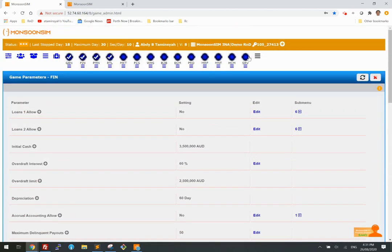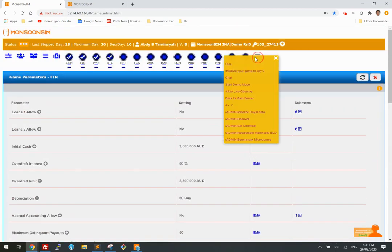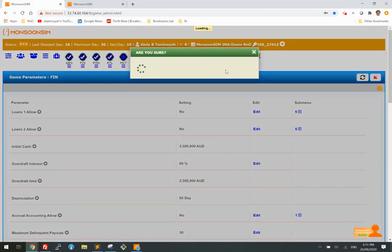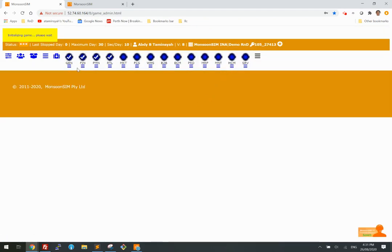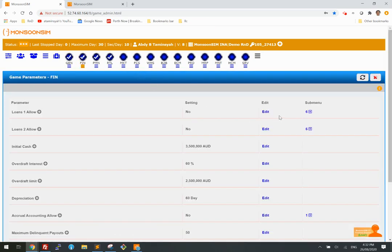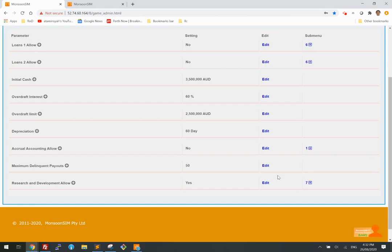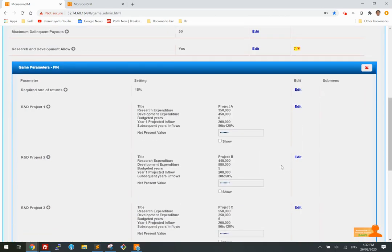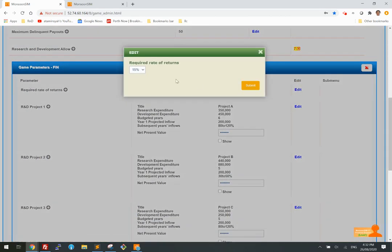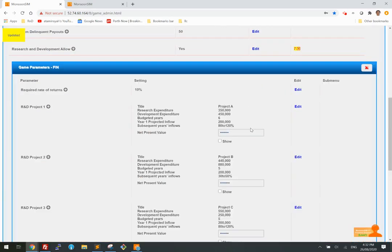If you want to change this, it's easy — just reset the game to day zero. If you want to make it more dynamic and let the student recalculate everything, just come here. Determine whether you want the required return to be 15%, 10%, or 20%. Say I want 10% — the NPV has now changed.